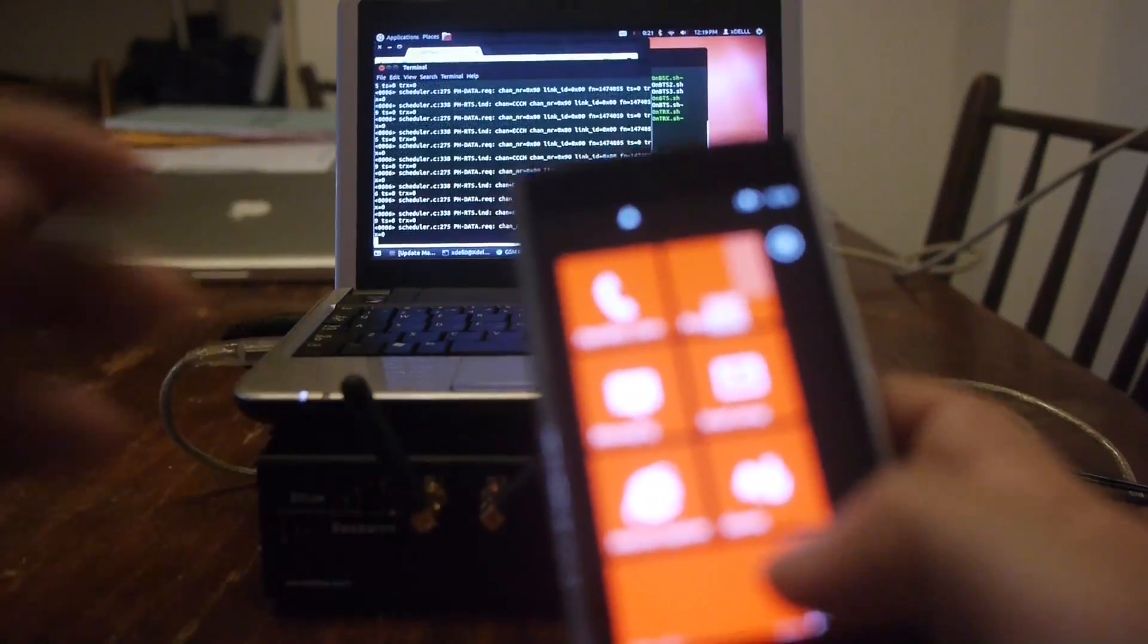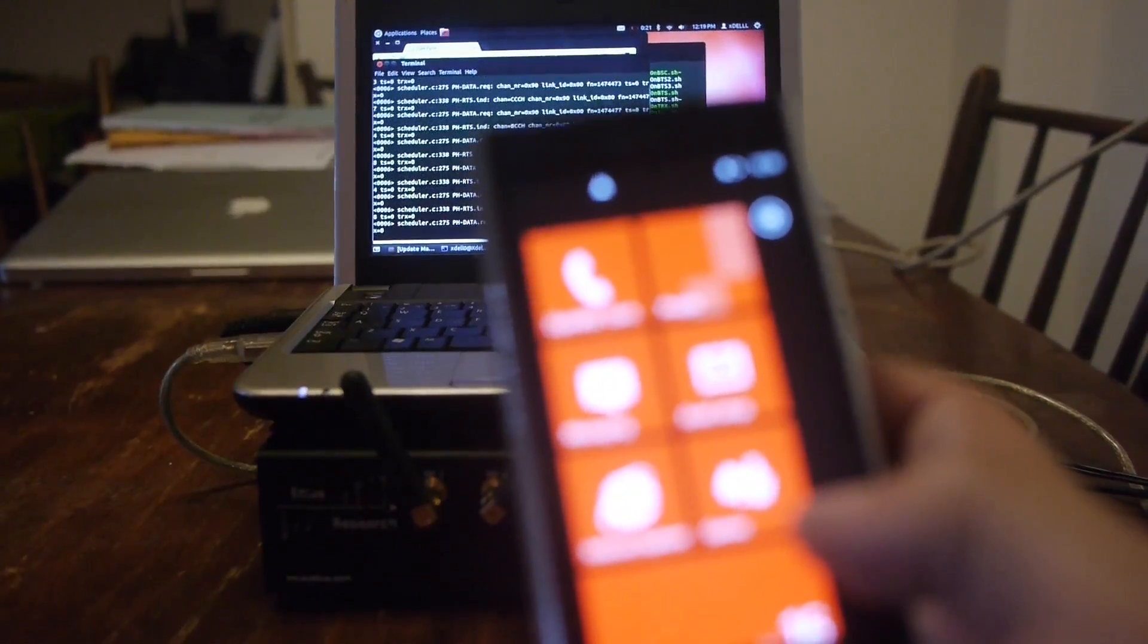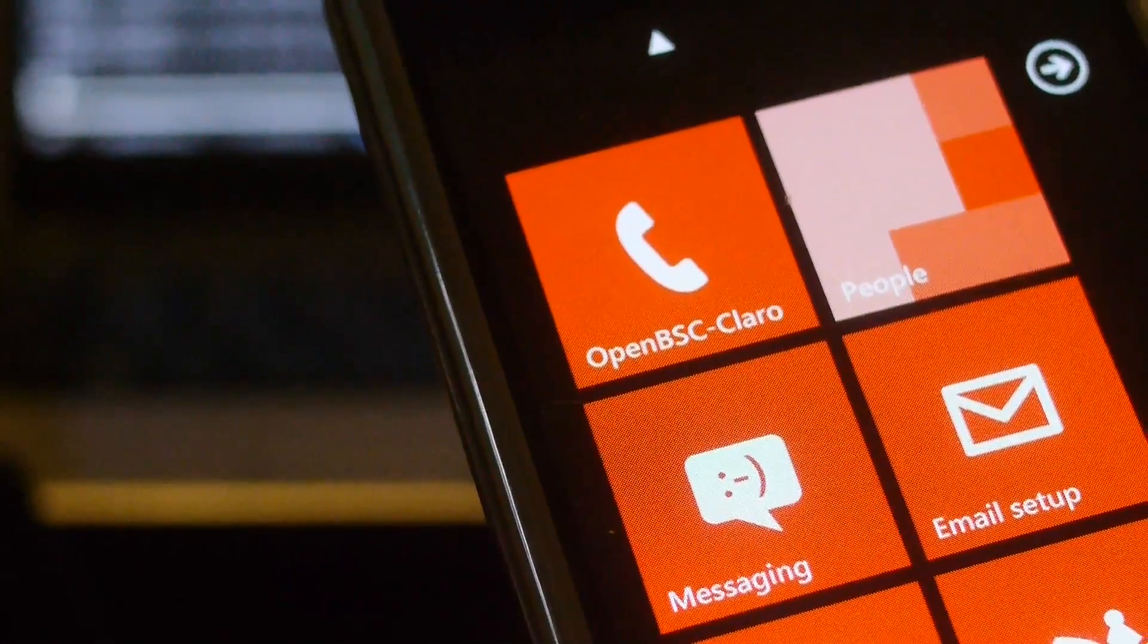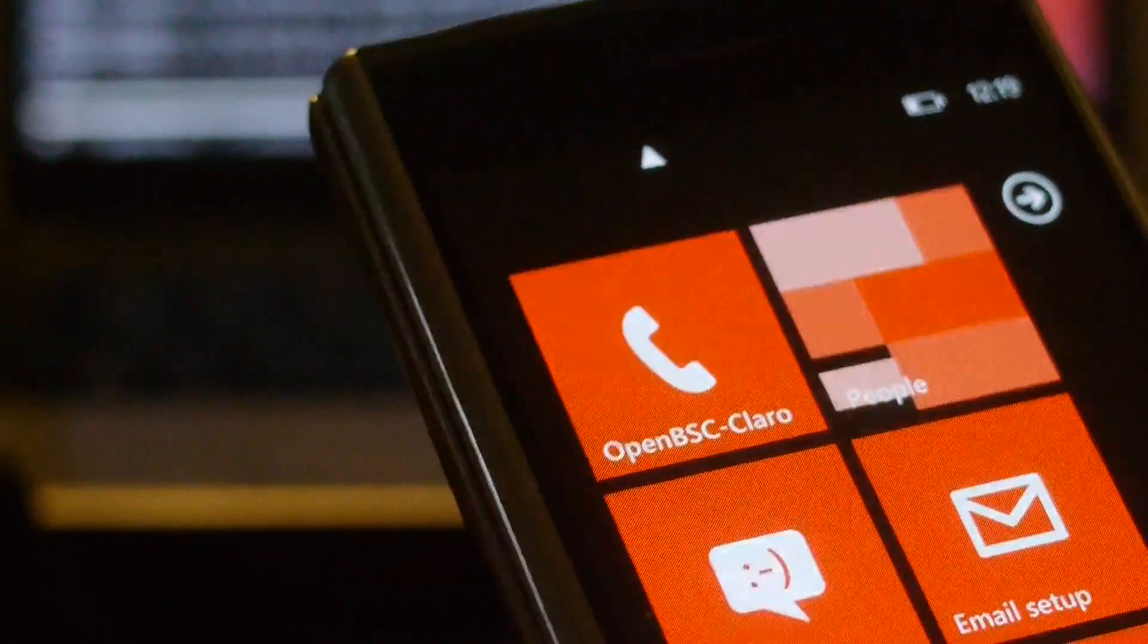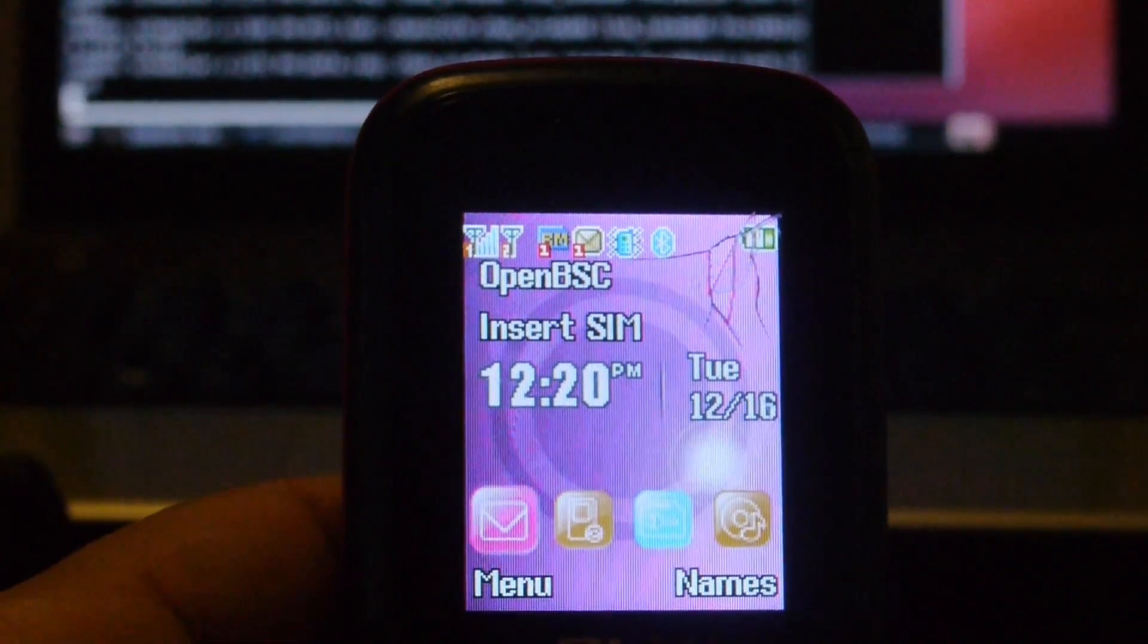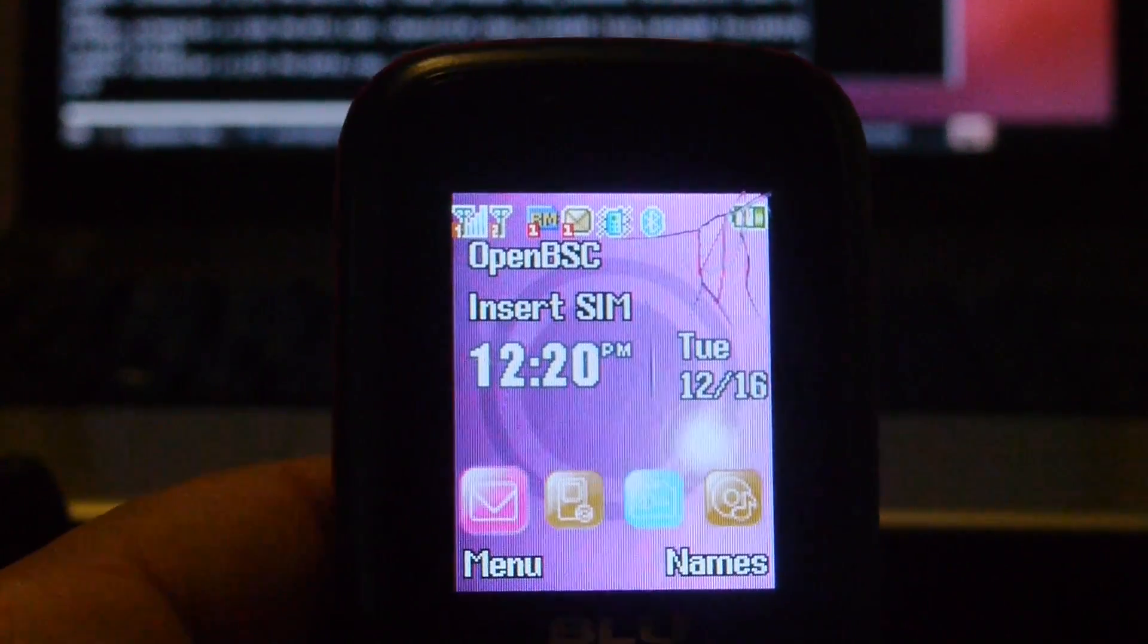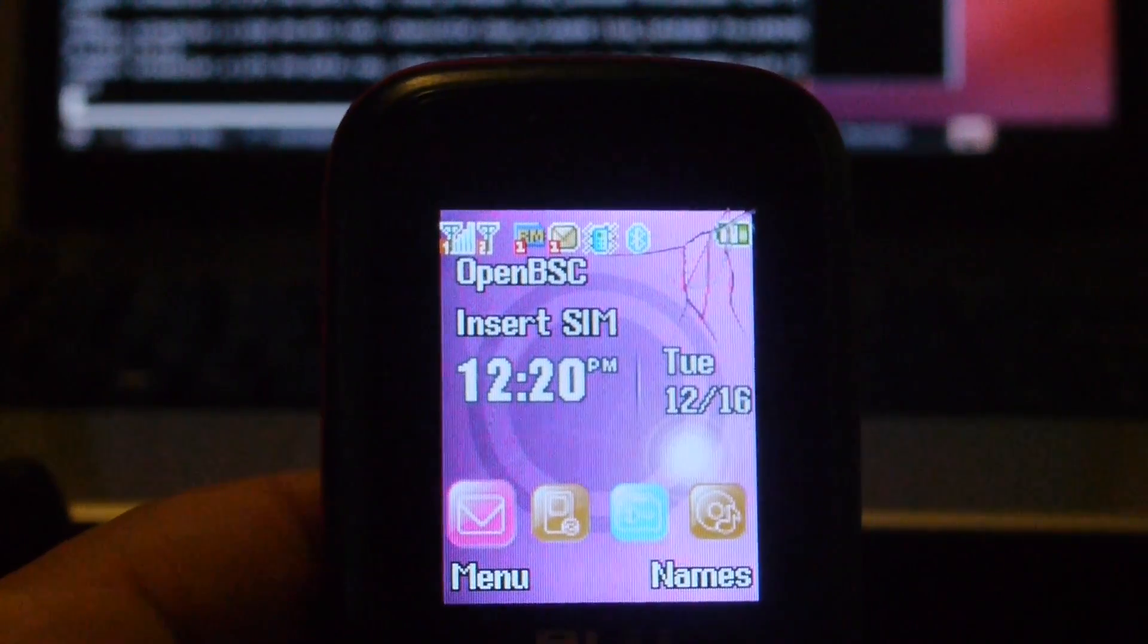I have connected my phones. Let's see. Here you can see it says OpenBSC. This is a Dell phone. Here as well. This is just a feature phone. It's called a blue. It also says OpenBSC.